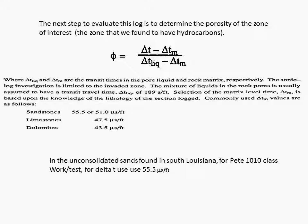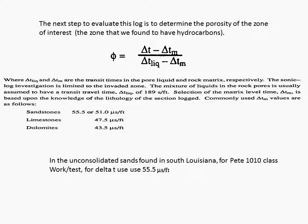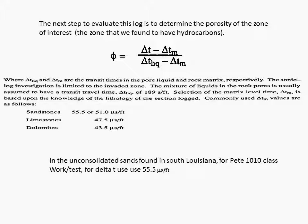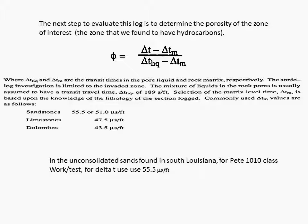The next step to evaluate this log is to determine the porosity of the zone of interest, the zone that we found to have hydrocarbons. Porosity equals delta T minus delta T matrix divided by delta T liquid minus delta T matrix. Where delta T liquid and delta T matrix are the transit times in the pore, liquid, and rock matrix respectively.